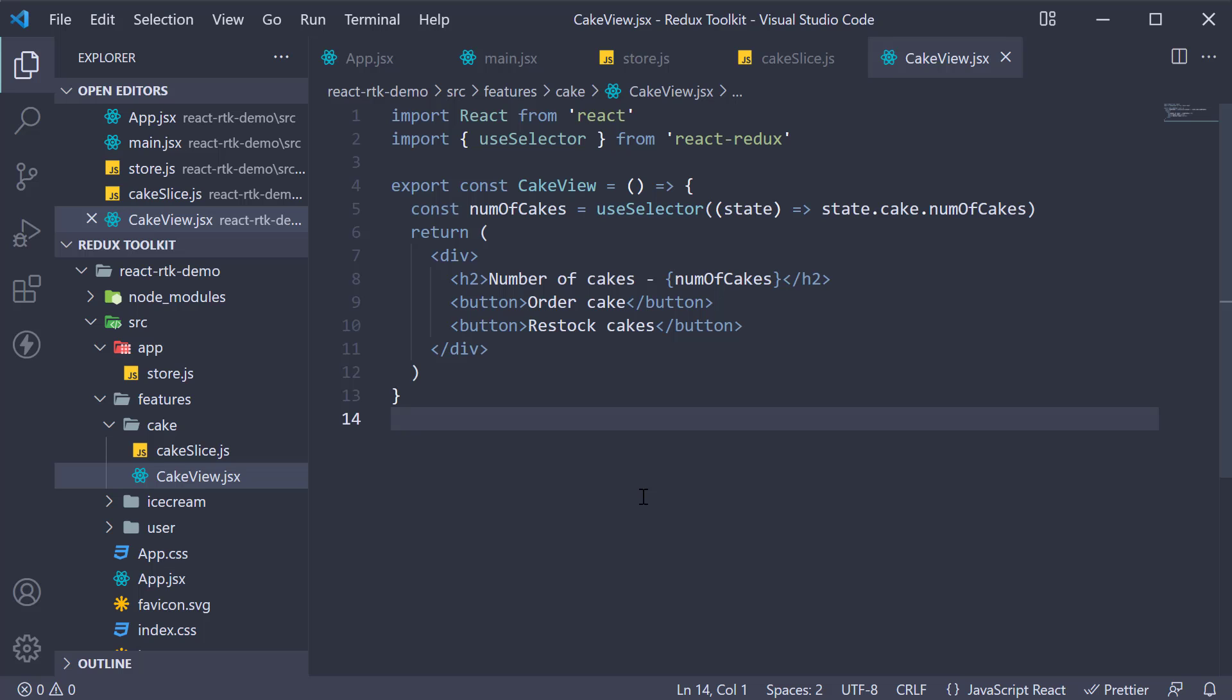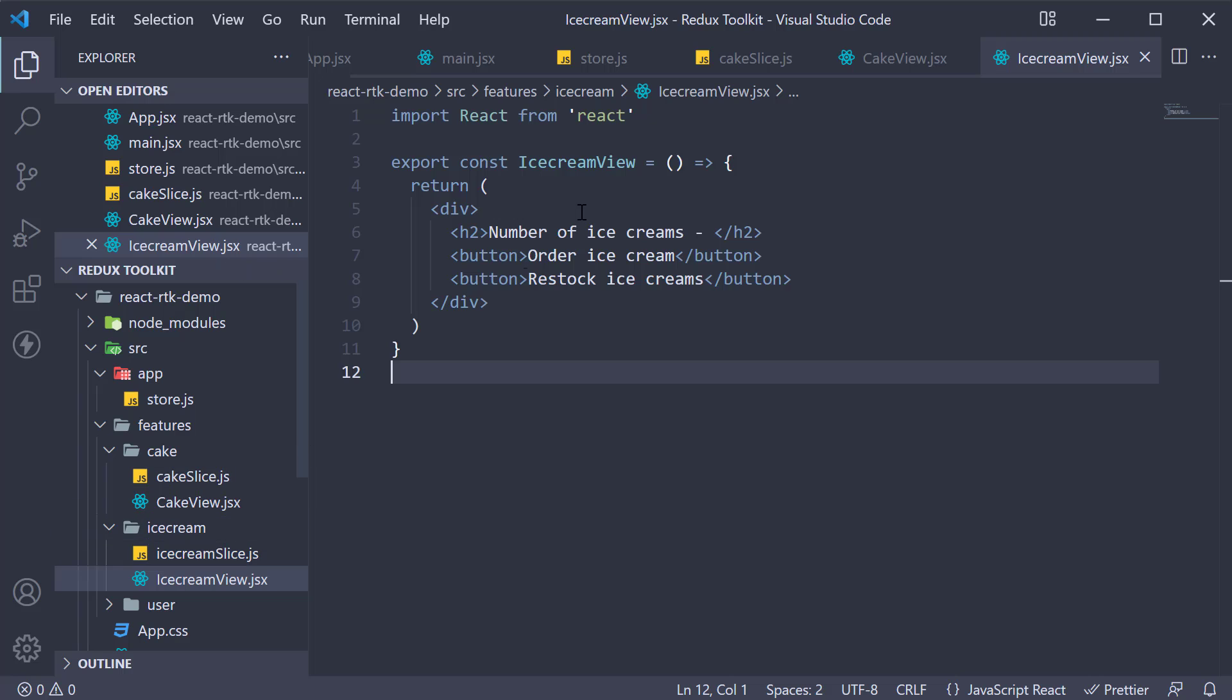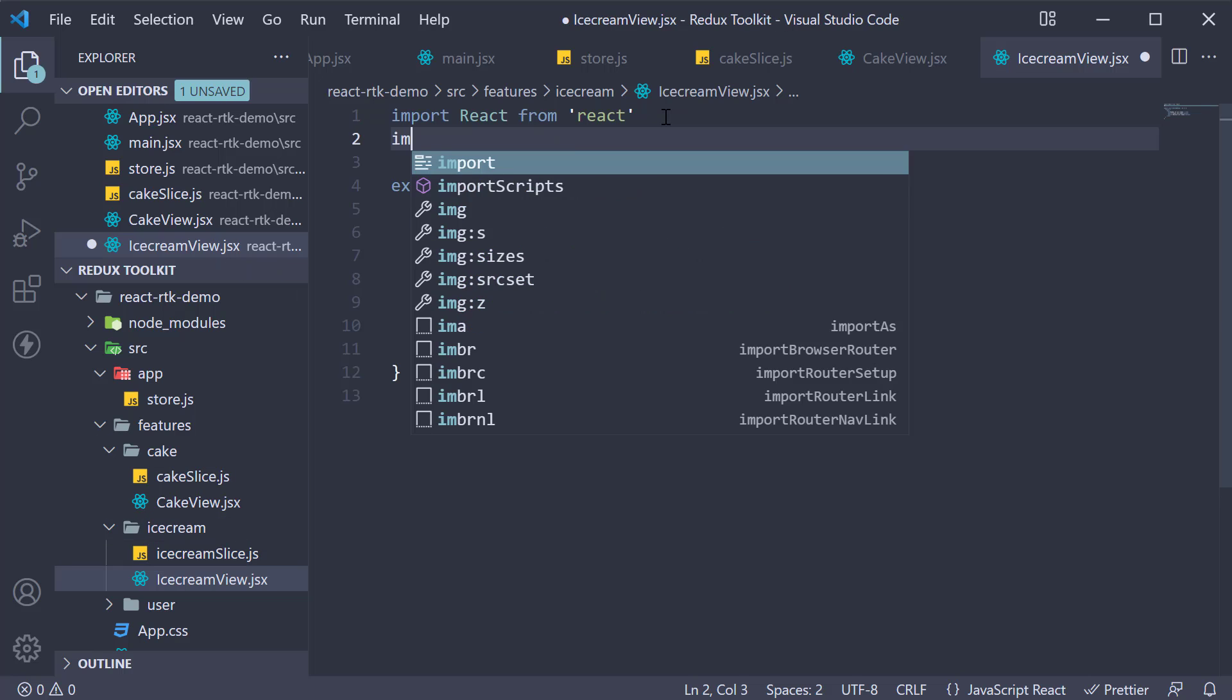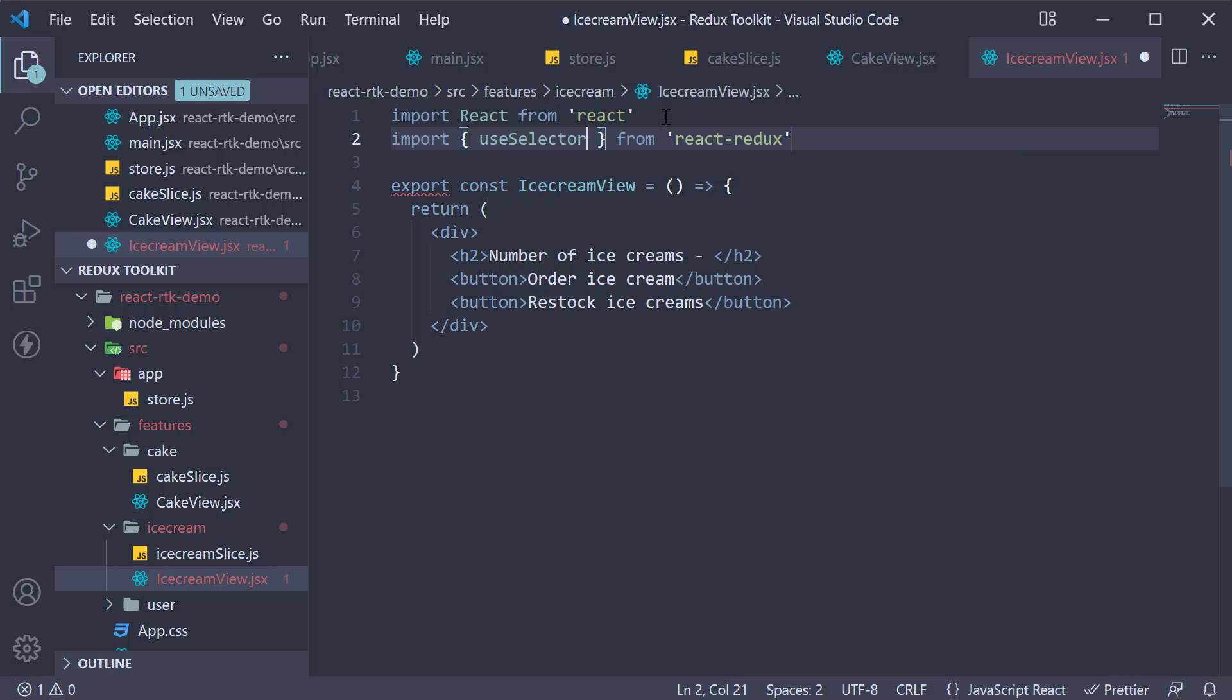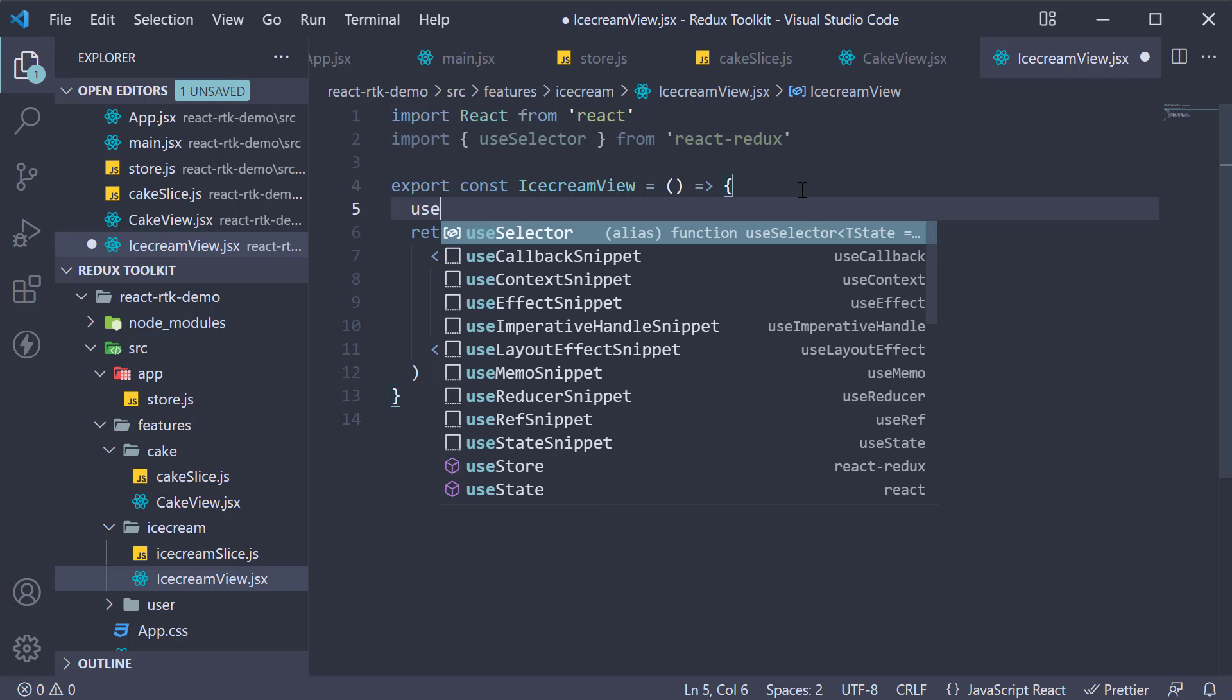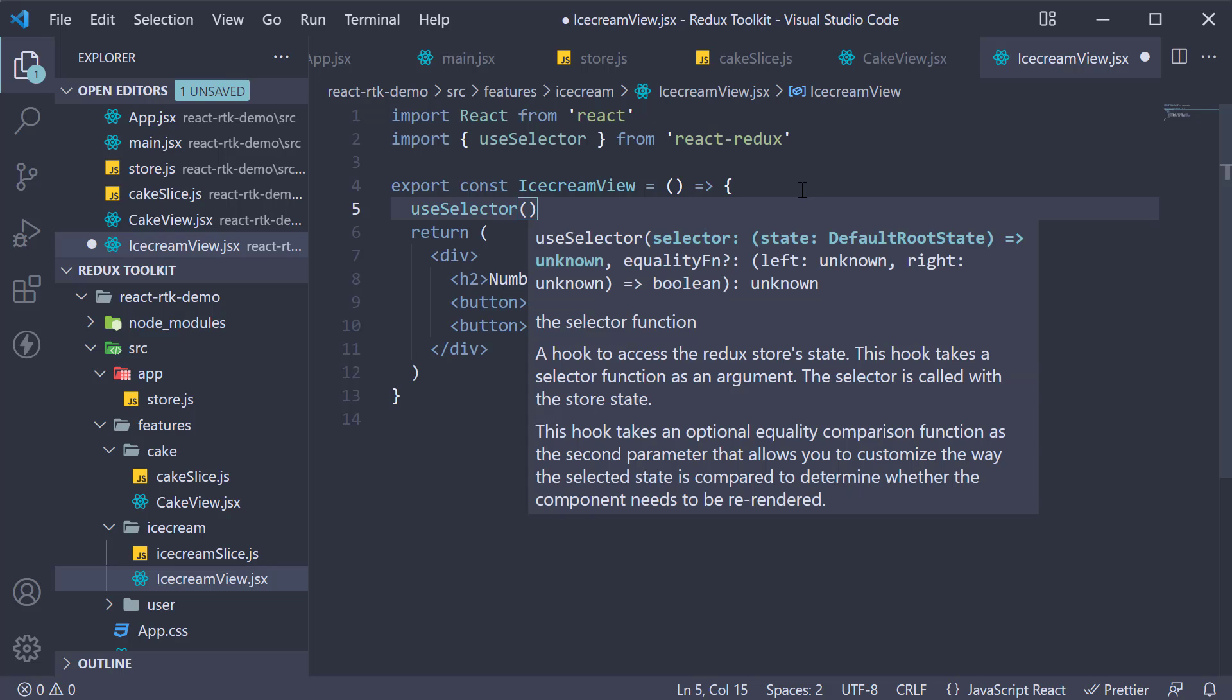All right, the steps remain the same. In ice cream view dot JSX at the top import useSelector from React Redux. Invoke the hook inside the component. Pass in a selector function that selects the number of ice creams.